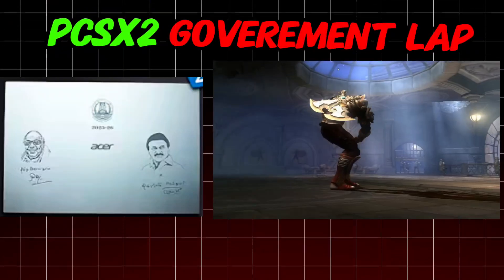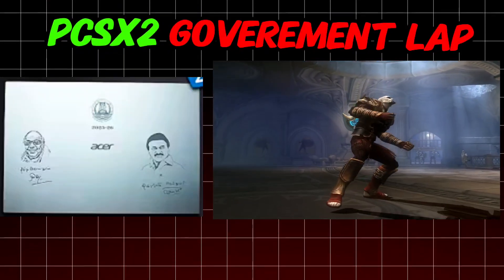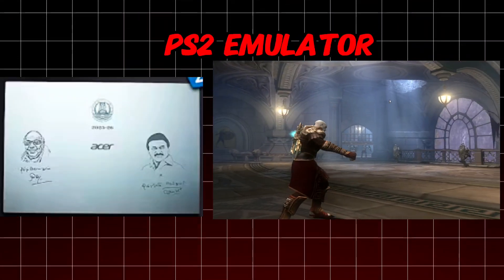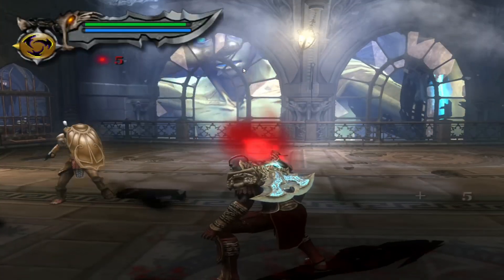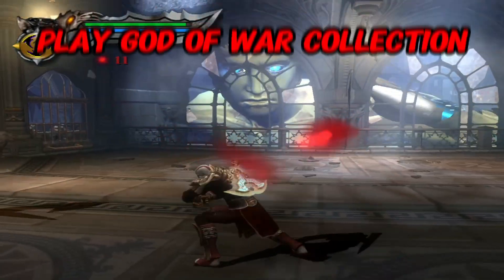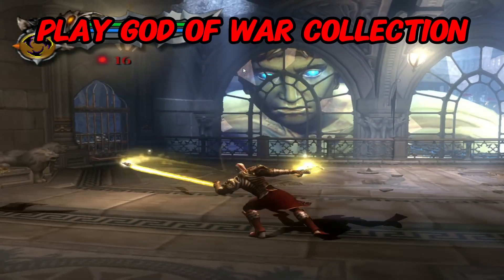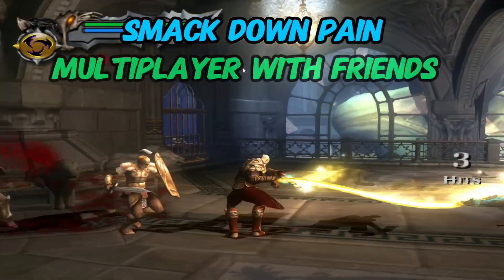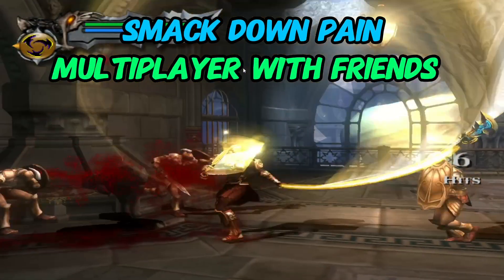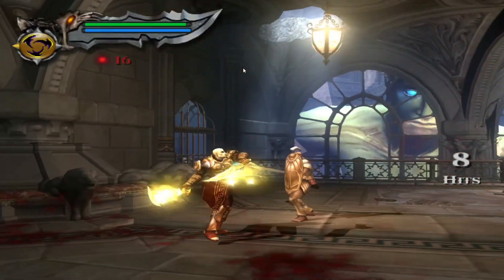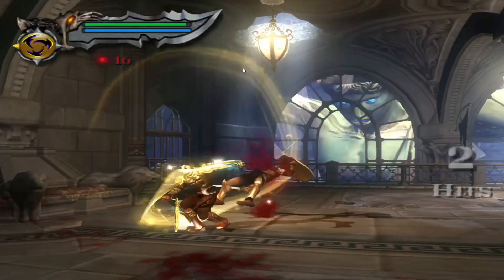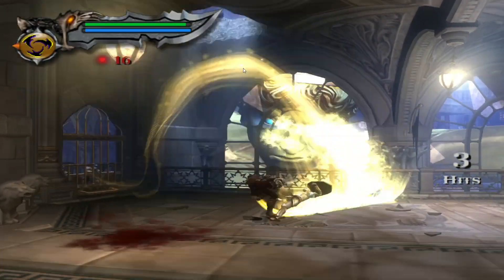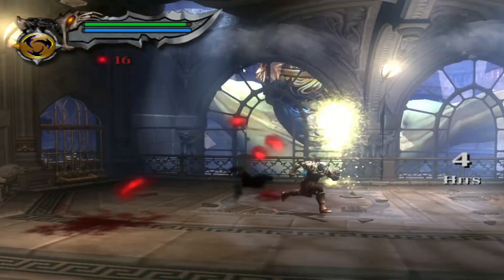PCSX2 is a PS2 emulator set up on a laptop. We will be playing God of War Collection, which supports one and two player, and up to four players in multiplayer.